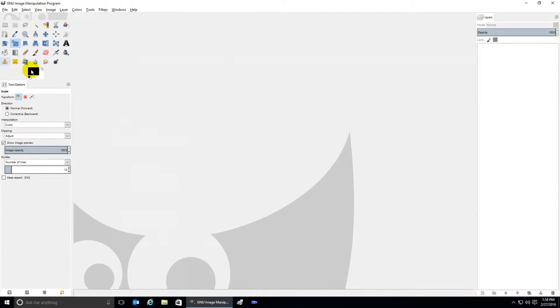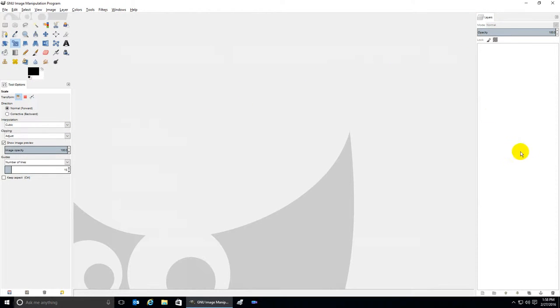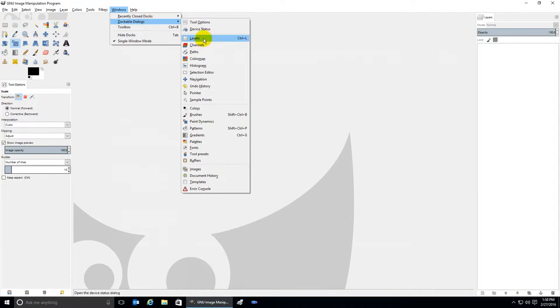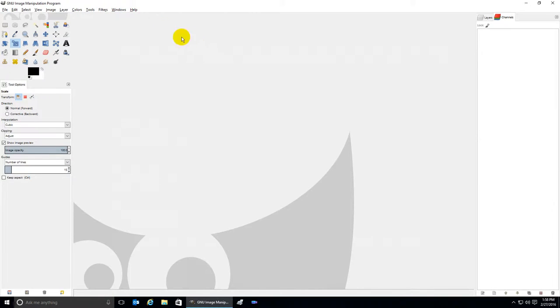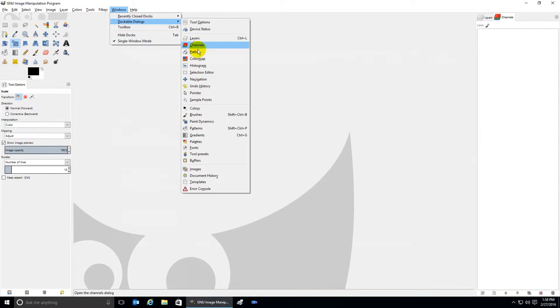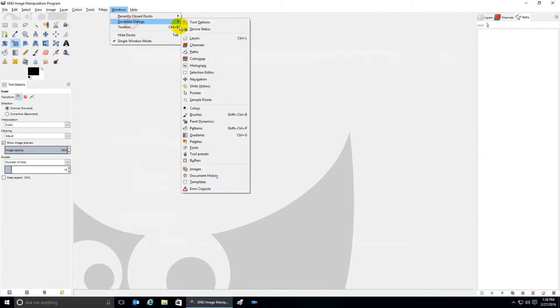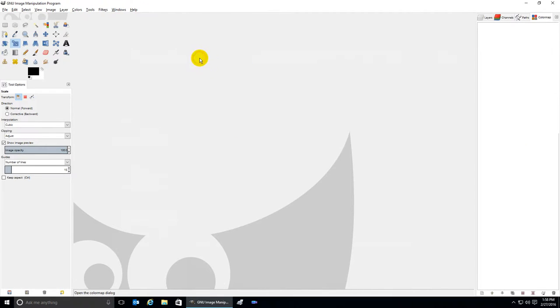At this point I have tools and two dockable dialogs showing: Tool Options and Layers. If I want to add some more dockable dialogs, click on Windows, Dockable Dialogs, and just click on a tab.